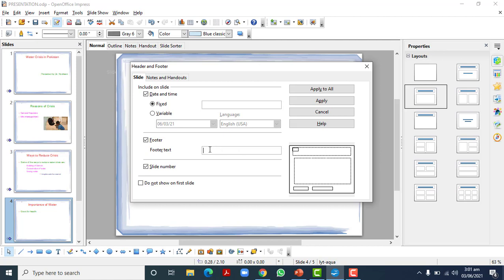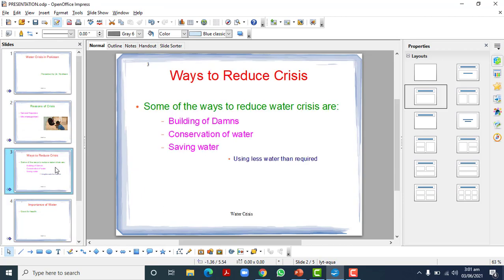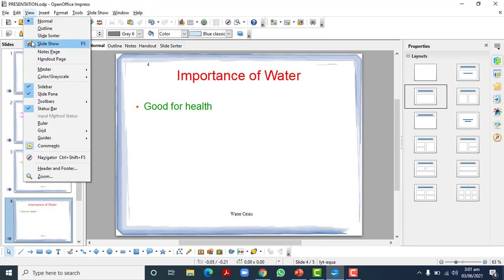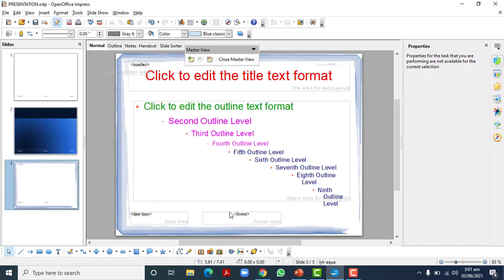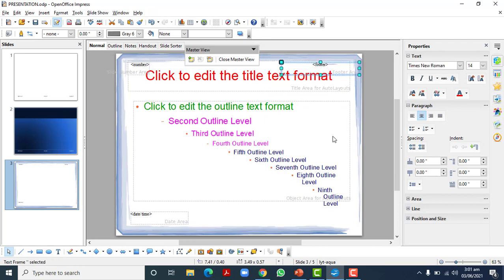If I apply it to all, the footer will be added to all slides. I can move it from its current place to any place I want using the Slide Master. I will go to the master slide and see where the footer is, then move it from this place to the desired place.